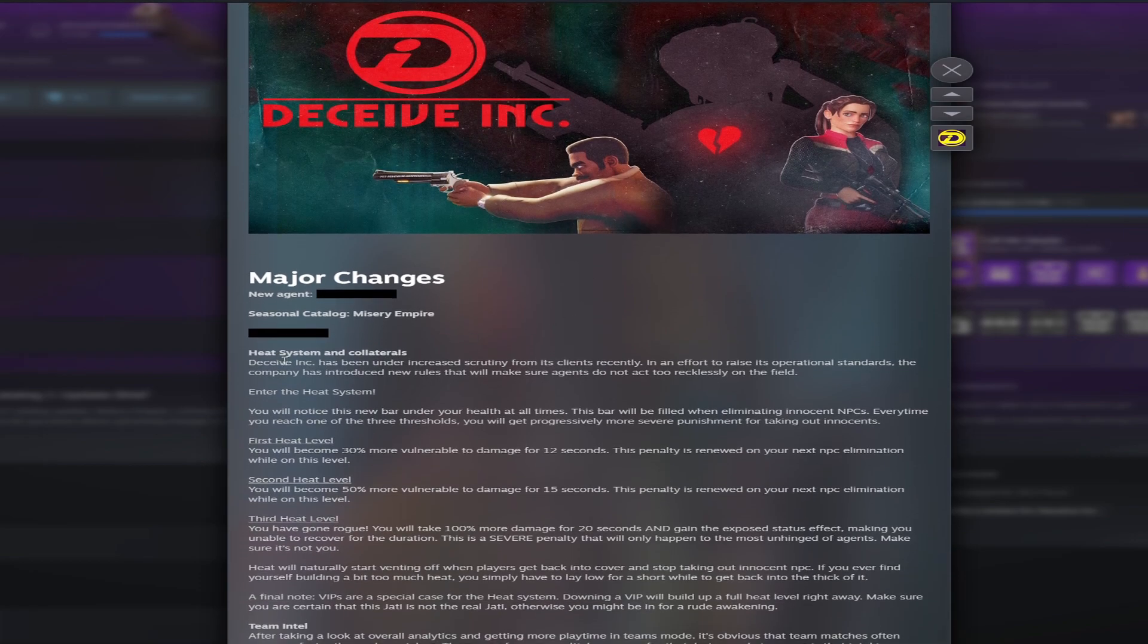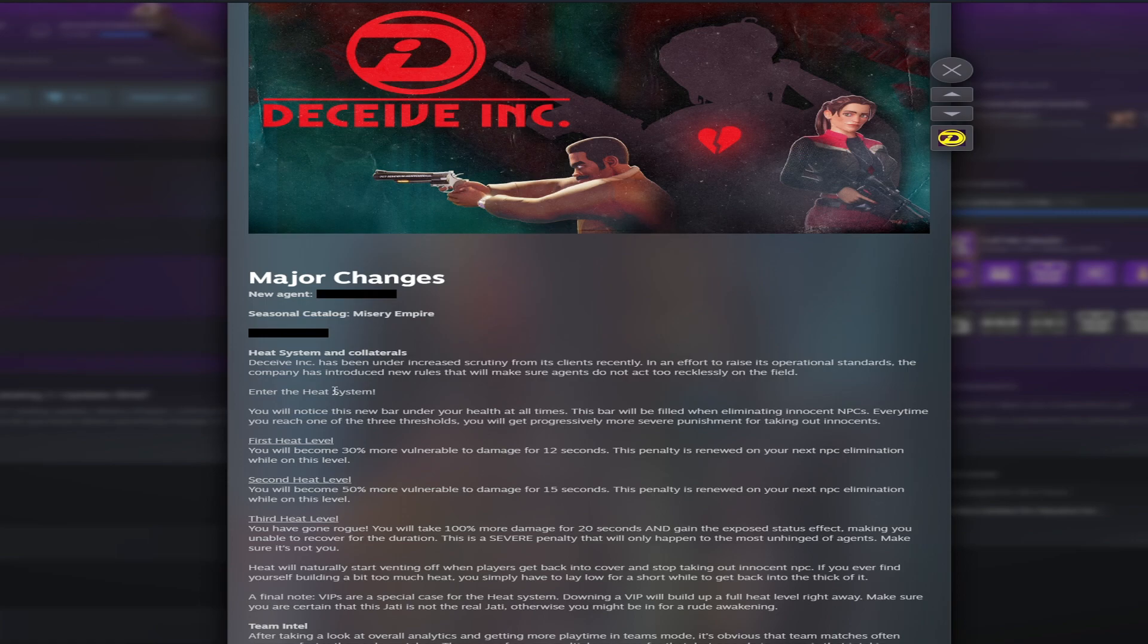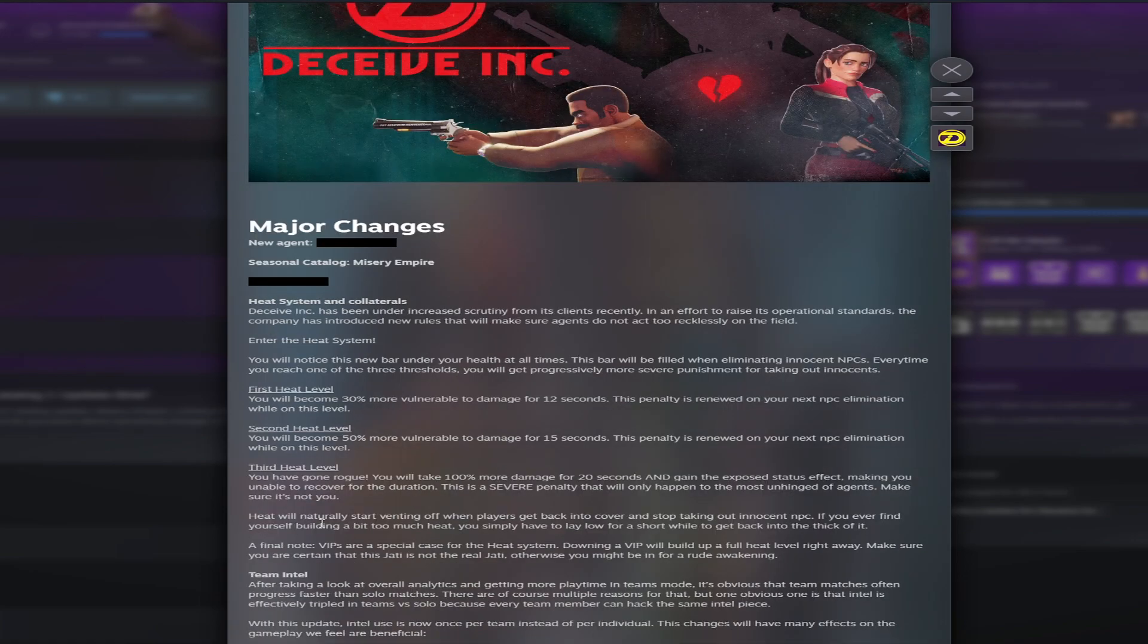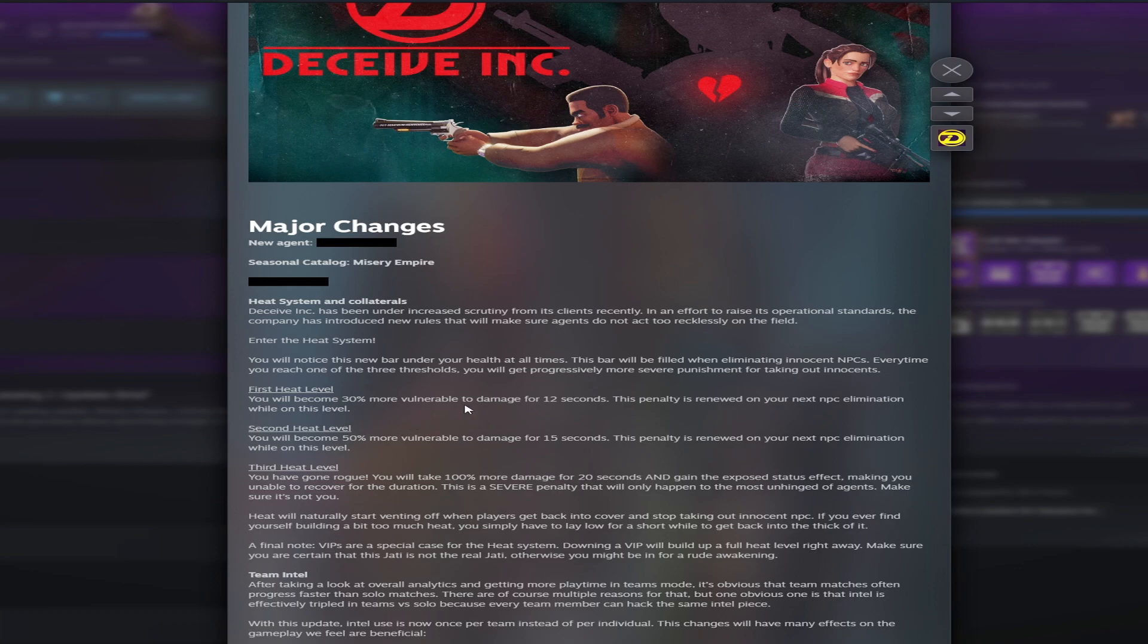The first change we see is the heat system. If you were to kill an NPC, this will give you vulnerability. The first heat level is 30% vulnerability for 12 seconds, the second heat level is 50% for 15 seconds, and the third is 100% for 20 seconds. These heat levels will naturally vent off as the player goes back into cover, so you'll just simply have to wait and lay low for a little bit for those to go away. I think this will be a good addition to the game because as of right now, you just have people killing NPCs and the only downside is you're out of cover, which there's a lot of ways to get back into cover in this game, so I feel like that'll change the pace of the game a little bit.